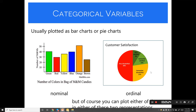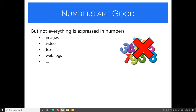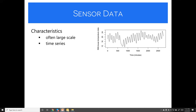Not everything is expressed in numbers — images, video, text, and weblogs aren't directly numeric. To use these in visualization, you perform feature analysis: extract features, count or measure them, convert them to numbers, and proceed. Always keep a reference back to the original data so you can return to the native domain once the analysis is complete.